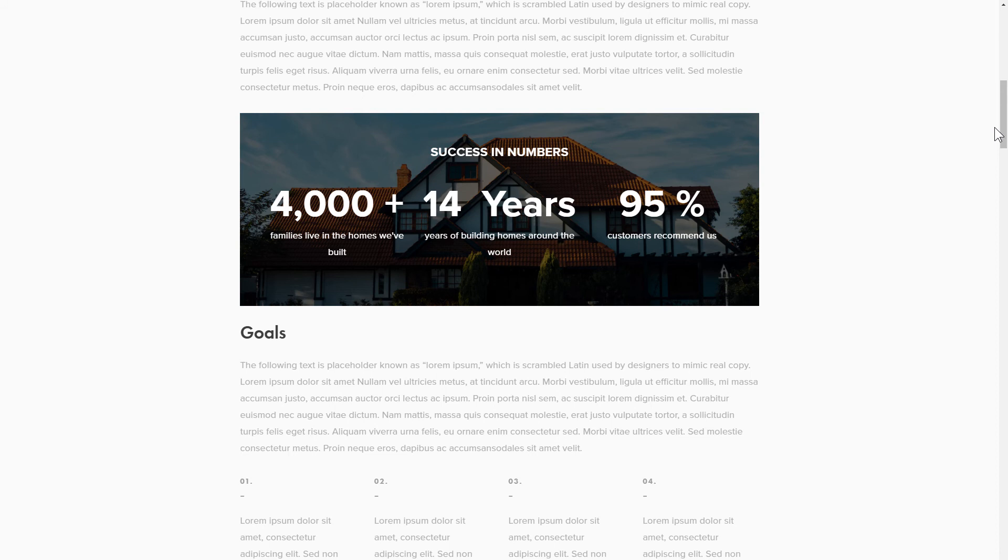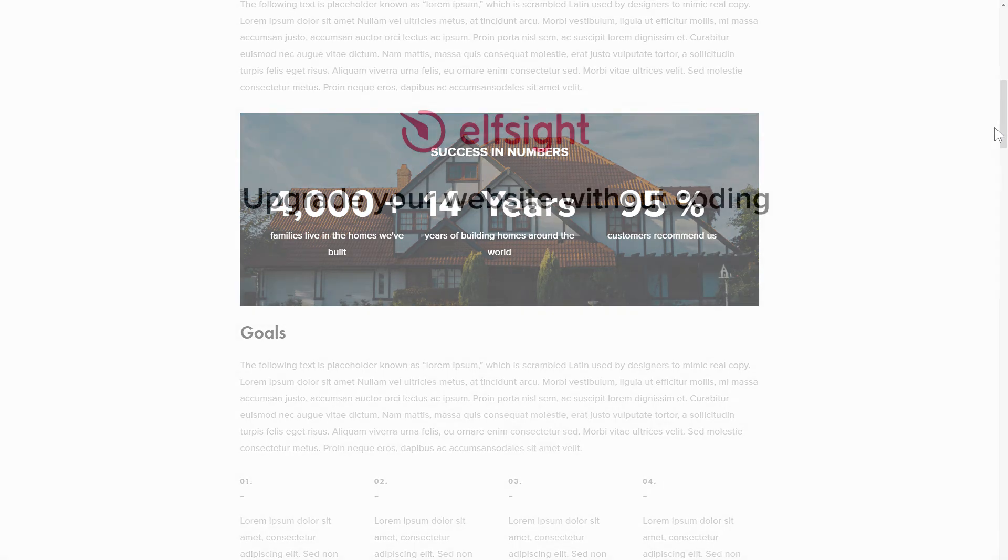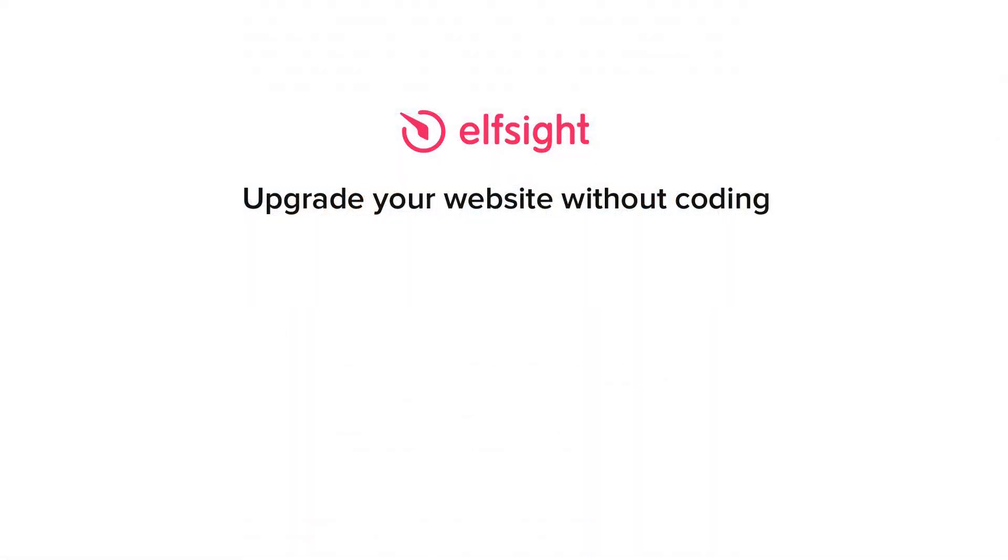But if anything goes wrong at any stage, message us at support at Elfsight.com. Also, we've got tons of cool and exciting widgets and you're very welcome to try them out for free. Just click the link in the description. Thank you for watching this video. Enjoy your day! Bye!